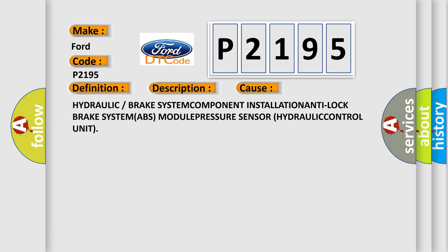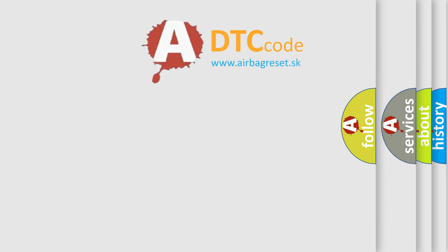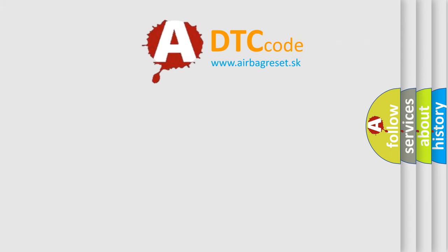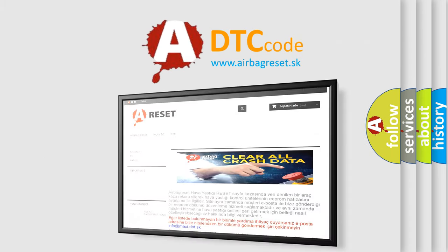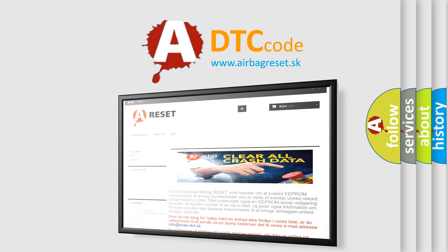The airbag reset website aims to provide information in 52 languages. Thank you for your attention and stay tuned for the next video.